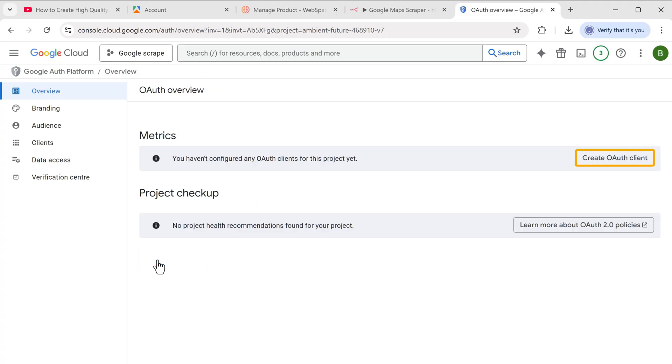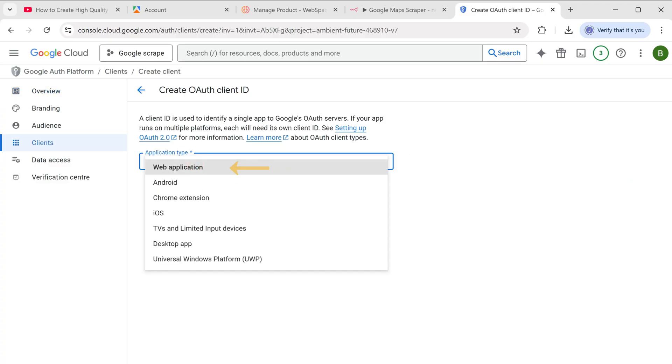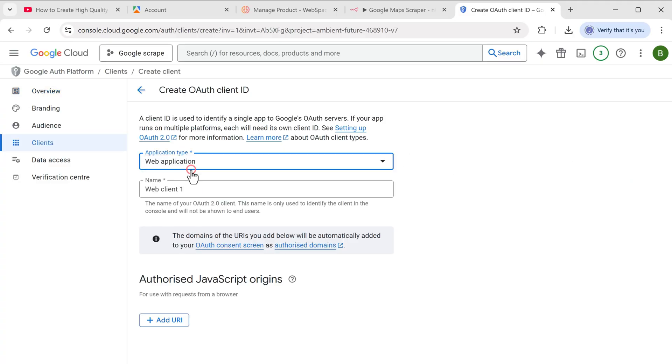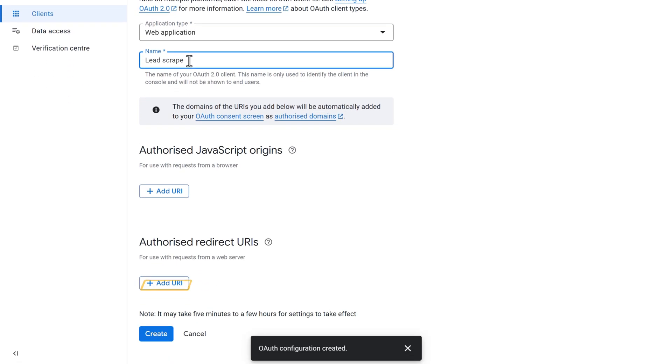Now just click create OAuth client. Click here, select web application and name it lead script.